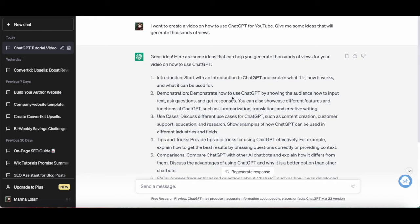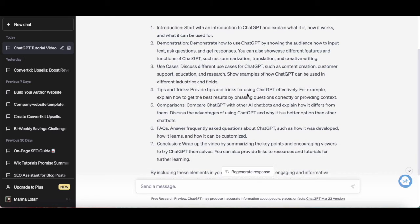For example, if you're thinking about making a video on how to use ChatGPT for YouTube, just give ChatGPT that topic and it will give you ideas like: an introduction to ChatGPT, how to use ChatGPT, different use cases for ChatGPT, tips and tricks for using ChatGPT, a comparison of ChatGPT with other AI chatbots, and frequently asked questions about ChatGPT.